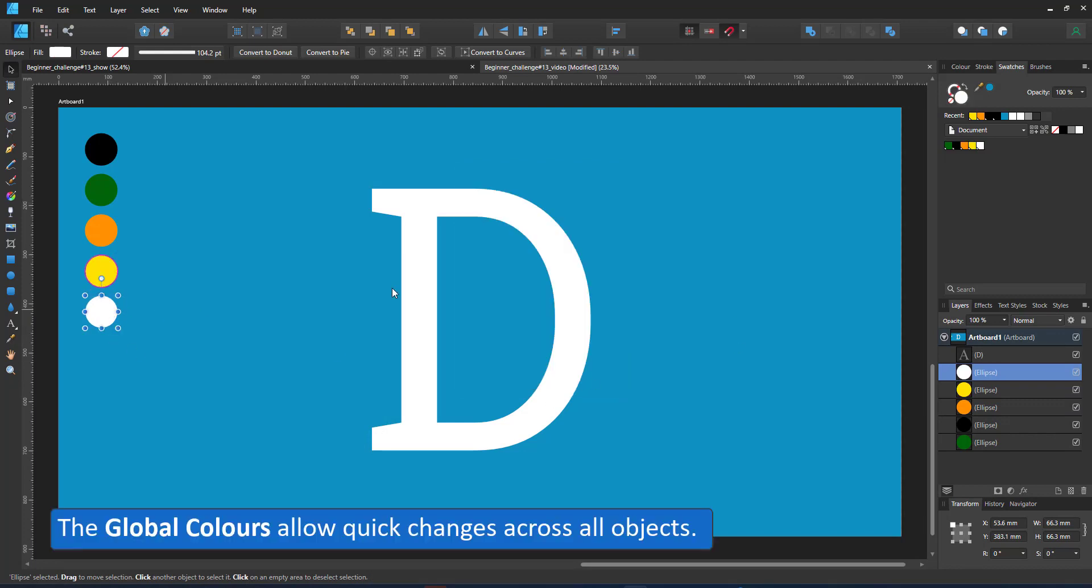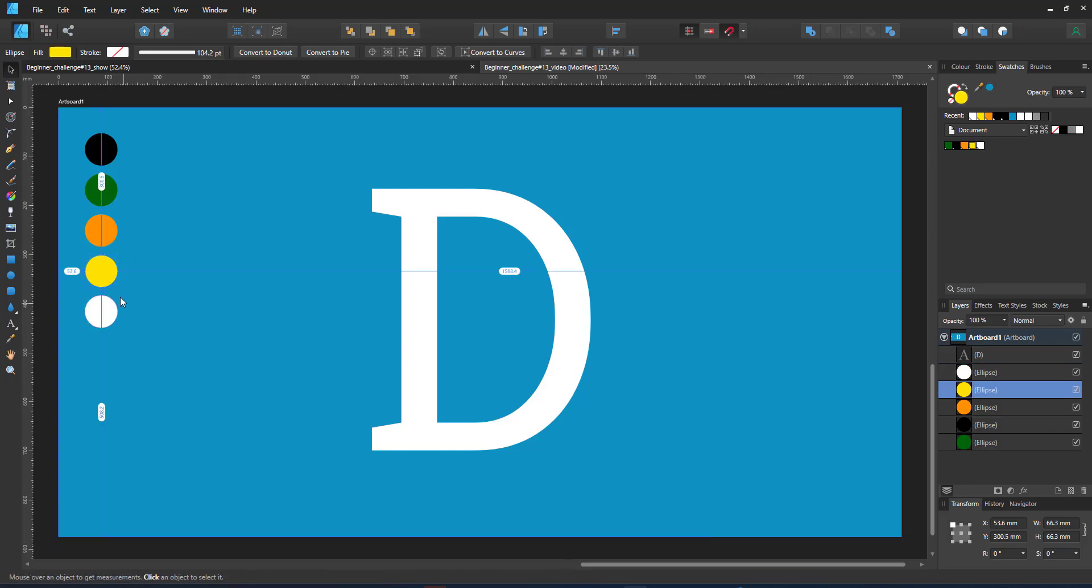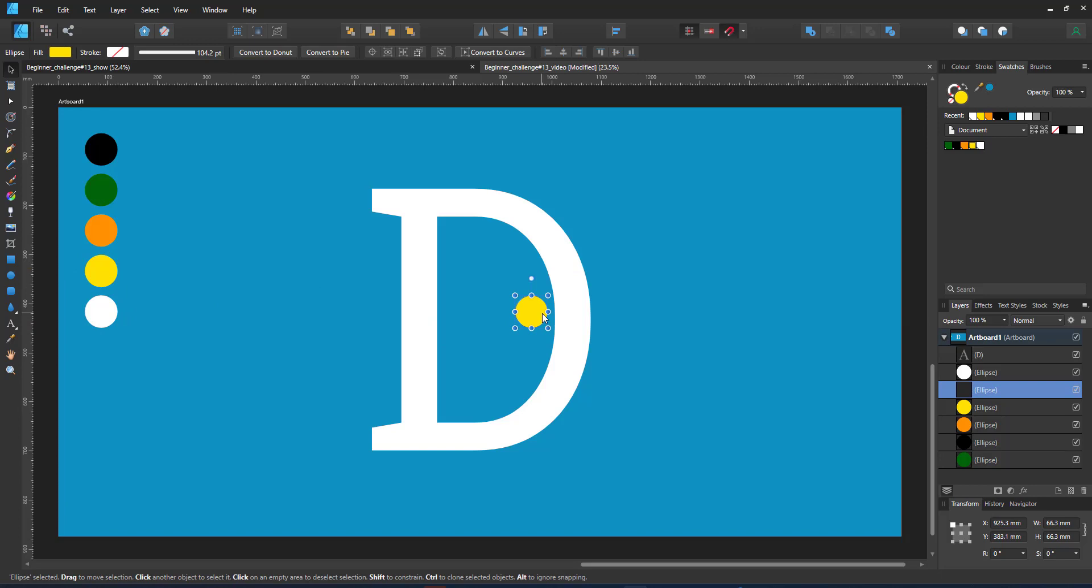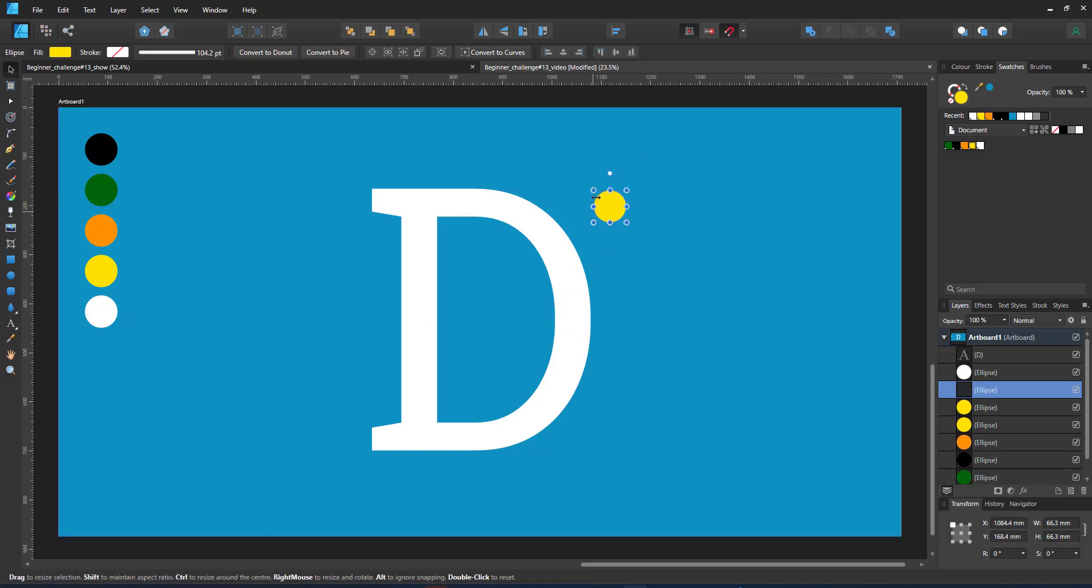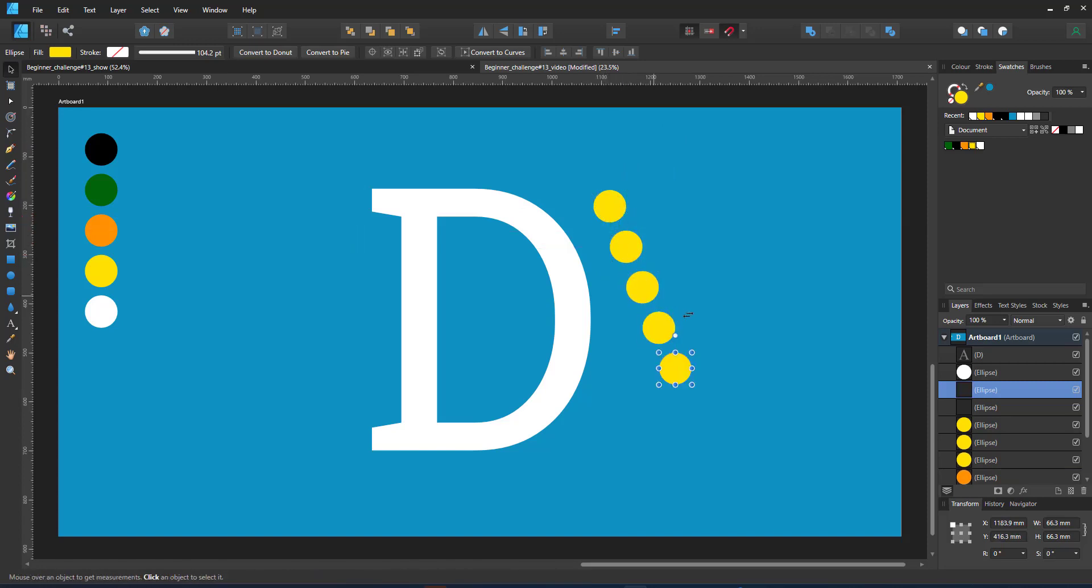The reason for working with global colors when I have a set number of colors is the ease in which I can change things. I can quickly show you by just duplicating a circle. I take the circle, duplicate it a few times and then go in and change the color in my swatches panel.